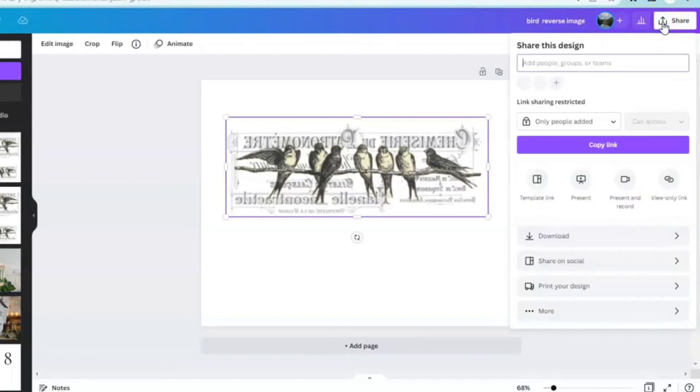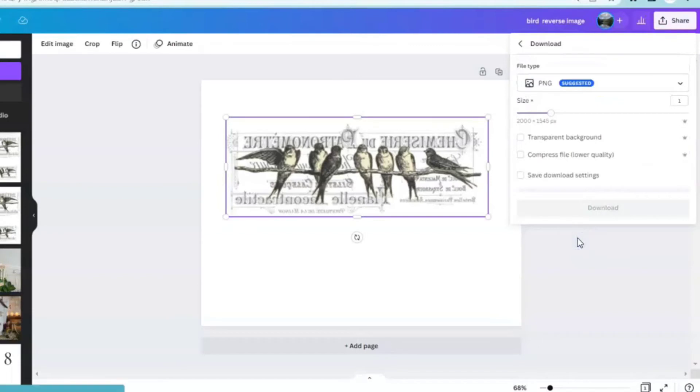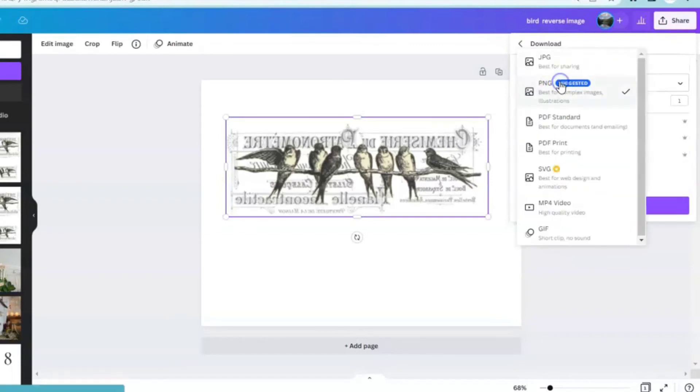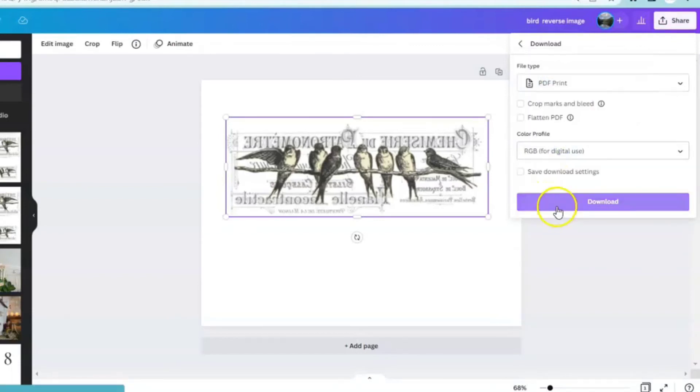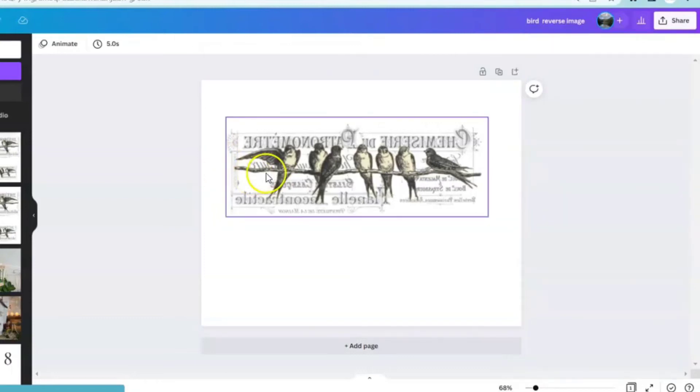Come over here, click share, scroll down, click download. I'm going to save this one as a PDF print because I want to print it out and you are all set.